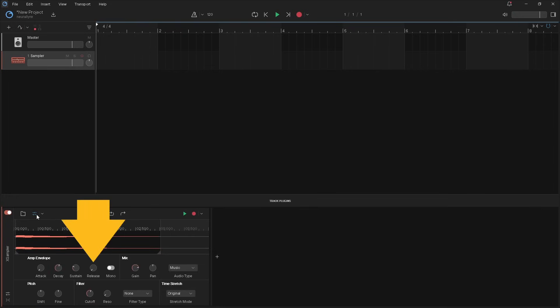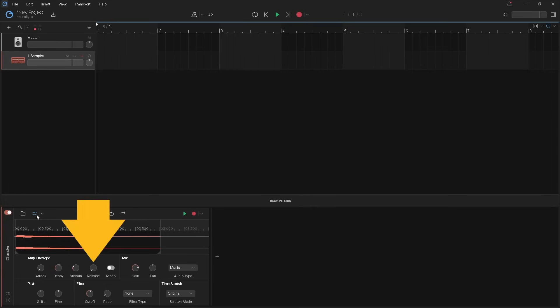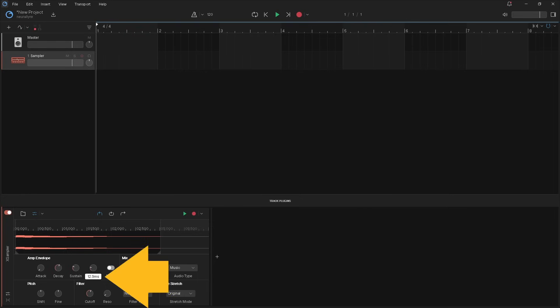Release adds a fade out to the sample when you stop pressing a key note. Press on the release knob and drag up to add a fade out. The popup message shows how long the fade out will be. Now when you stop pressing a key note, release will fade out the sustain volume down to zero.